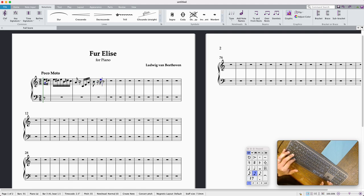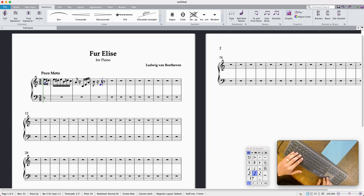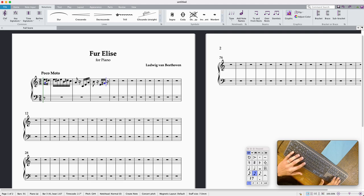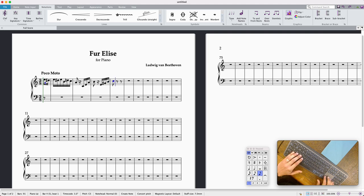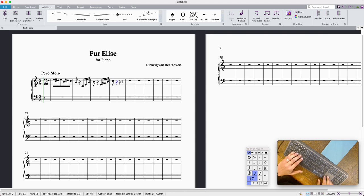Whoops, command that down an octave and it's G sharp. Then it's another quaver I think here, yep, and then...